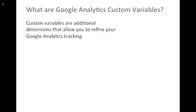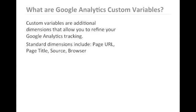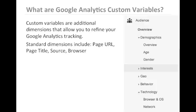Custom variables are additional dimensions that allow you to refine your Google Analytics tracking. Standard dimensions include page URL, page title, source, and browser, or the many other elements that are available under the left navigation in the Google Analytics standard reports.